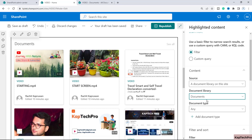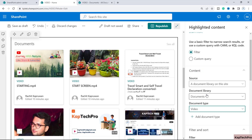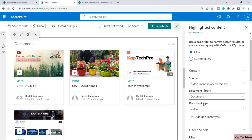Under Document Type, this is an important setting because my document library contains videos, images, and other documents. Click the dropdown and select the file type. I'll select 'Video', so it will now only show the videos stored inside my document library.